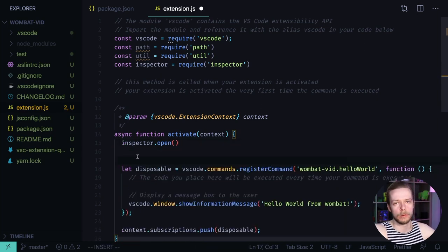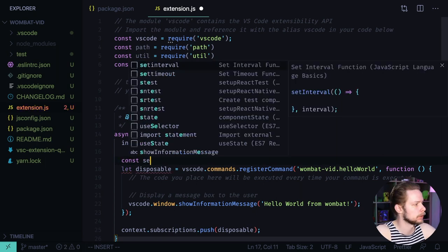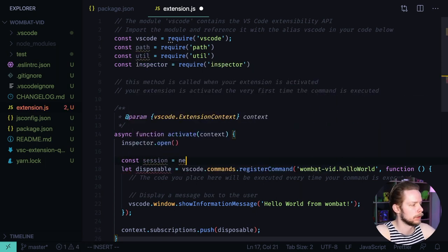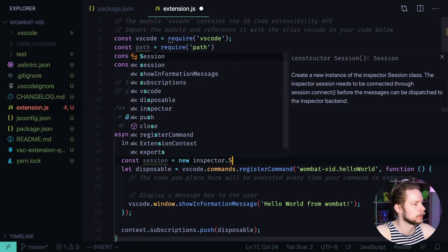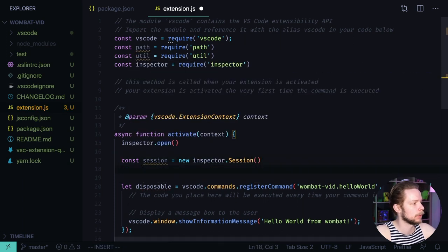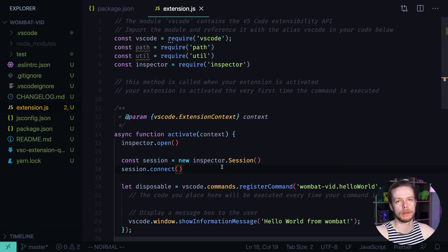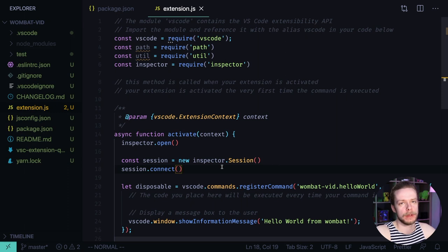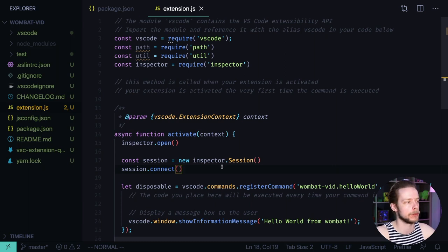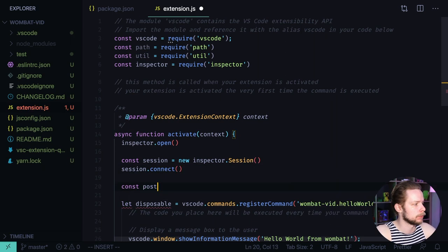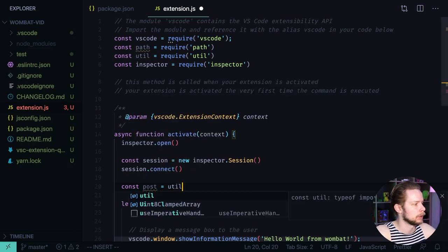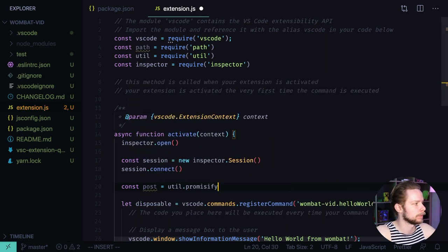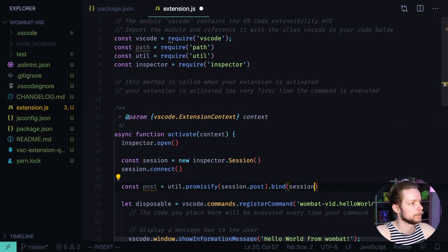Now we need to create a new inspector session. Const session equals new inspector session. And then we call session connect. Now we can talk with the inspector session using the post method that allows us to post messages to it. By default the post interface is callback based. And callback based interfaces are not very convenient to work with. So let's transform it into a promise version. Const post equals util promissify session post bind session.